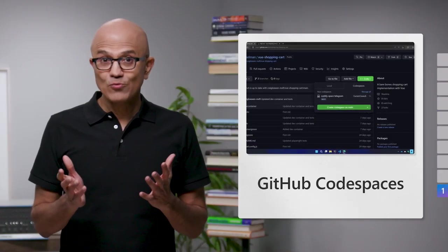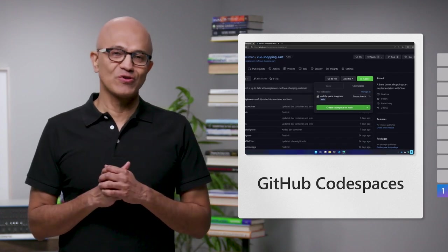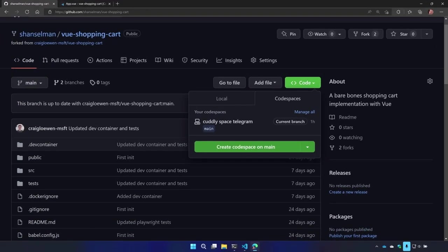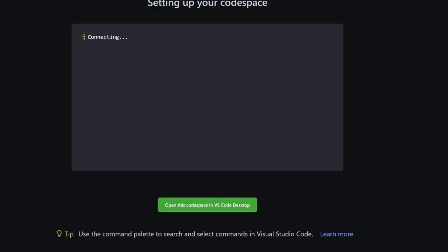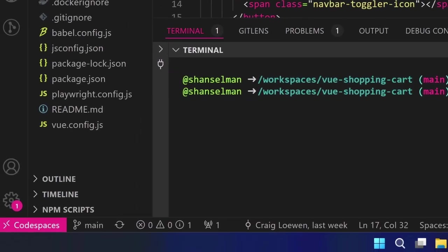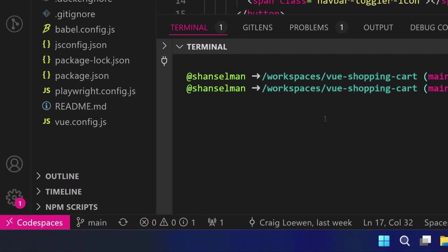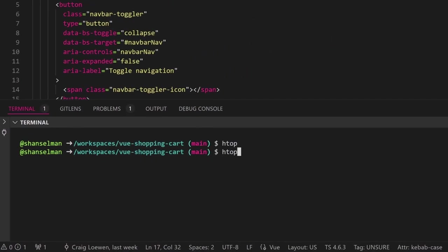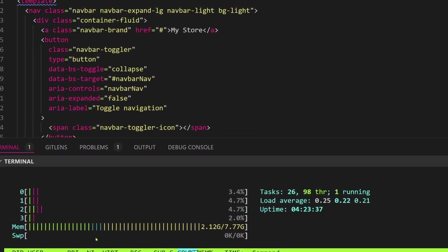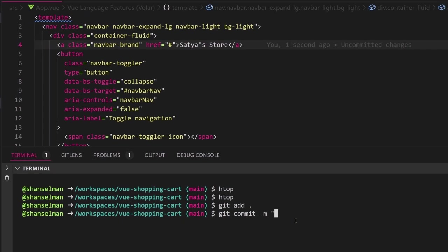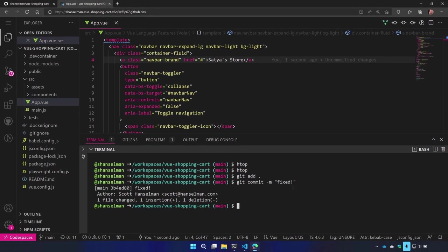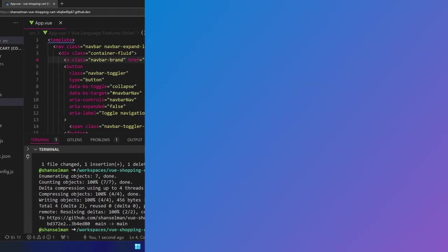Last year, we introduced GitHub Codespaces to address this. Codespaces is your entire developer environment, including the full power of VS Code, hosted in the cloud and accessible via the browser. You can spin up a new Linux-based dev environment for any size project with pre-built images in seconds. In fact, GitHub's own dev image starts in just 10 seconds.